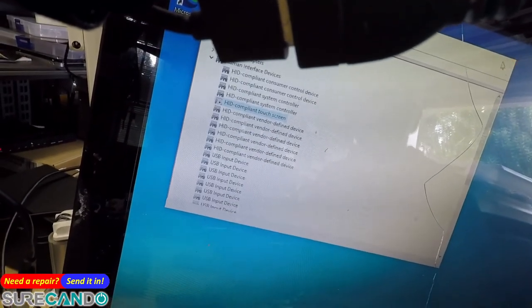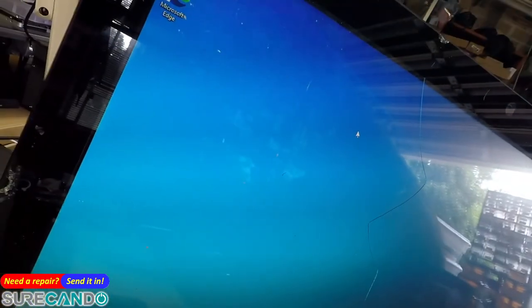Okay, so the touch issues are gone forever, unless the operating system is reinstalled. The same issue will come back.